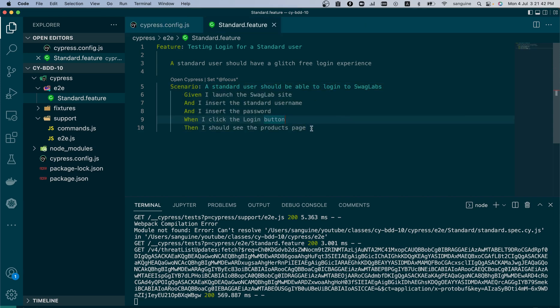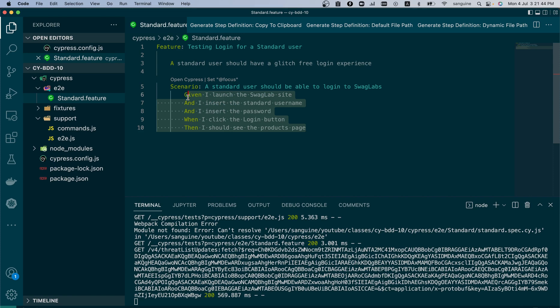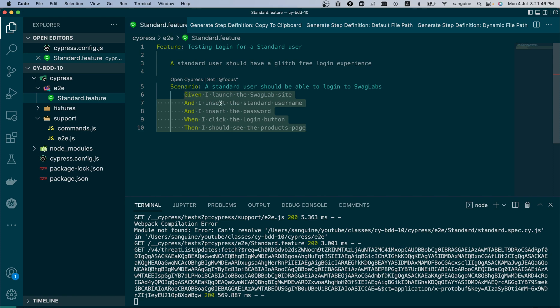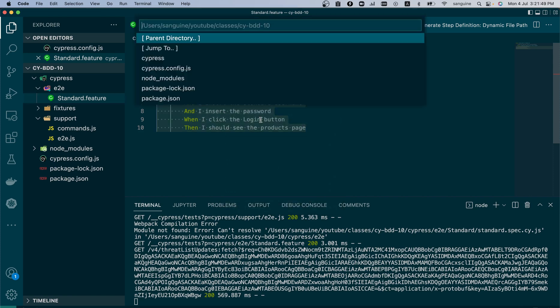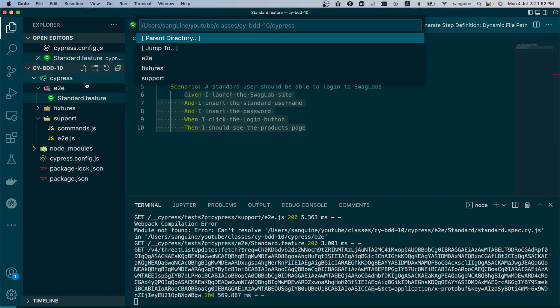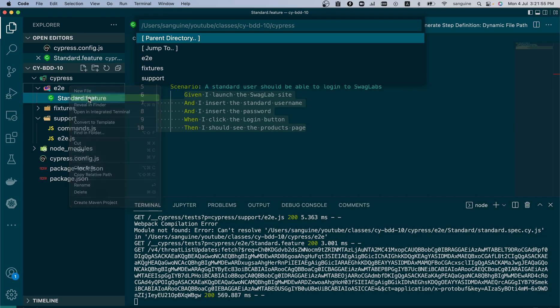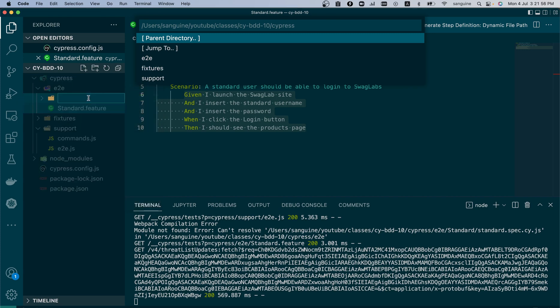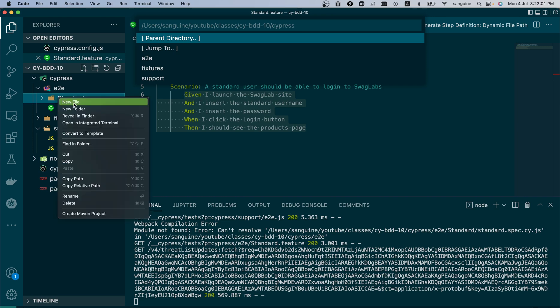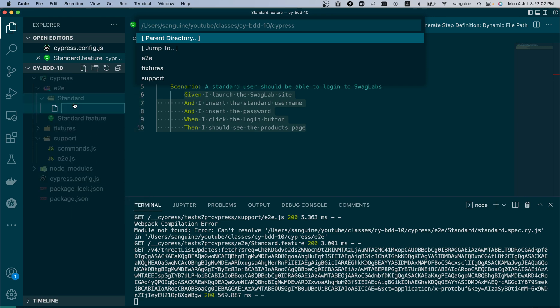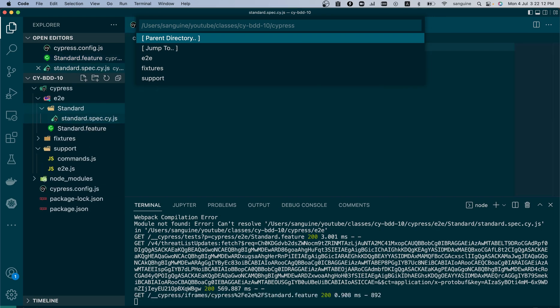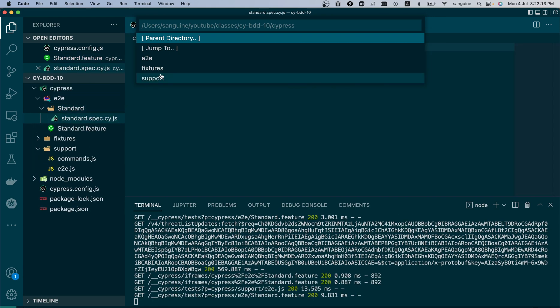So I will select all the steps created and I will generate a dynamic file path, but I might have a bit of an issue. I have not created a folder yet, so let me create the folder 'Standard', and inside Standard let us create the step folder. There's a different naming convention here now, so you have standard.spec.cy.js.